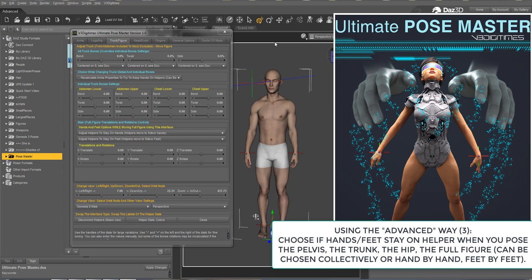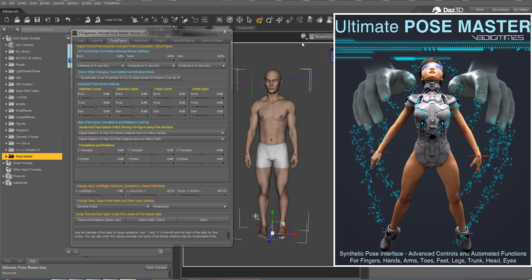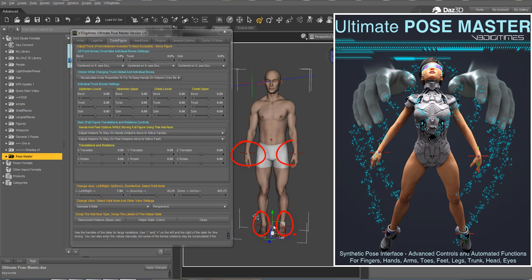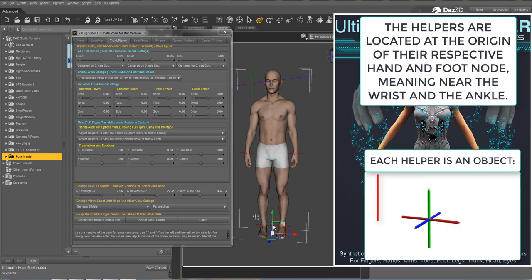Still in the second case, with the advanced interface, the hands and feet are connected to objects called helpers that you can see here, which are visible in the scene and which are using physical objects, each one shaped as a red, green, and blue arrow.